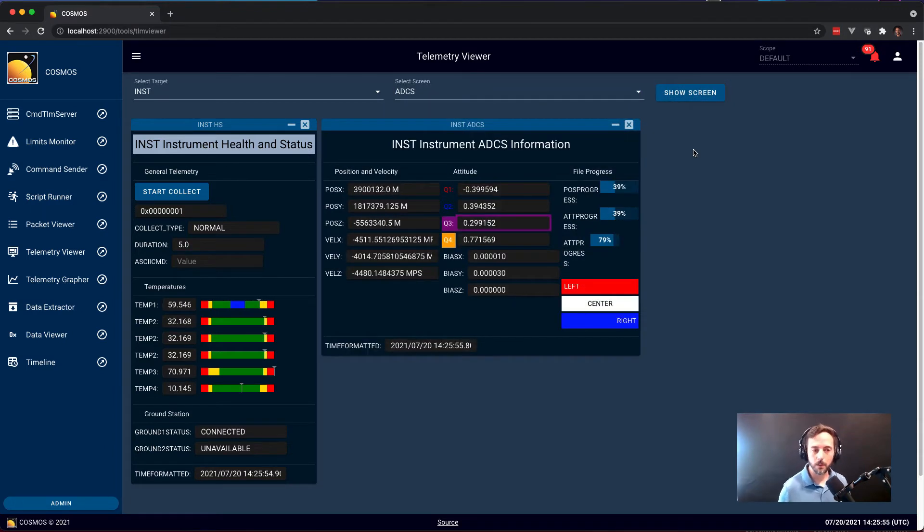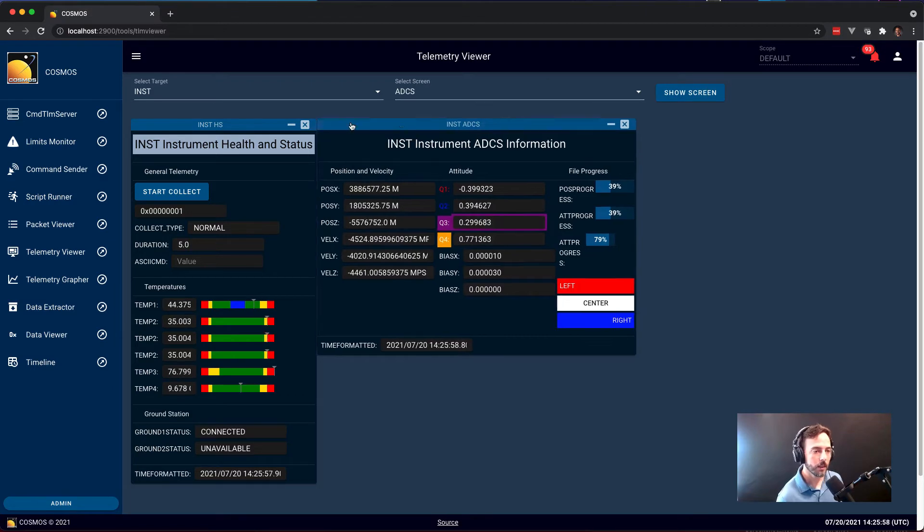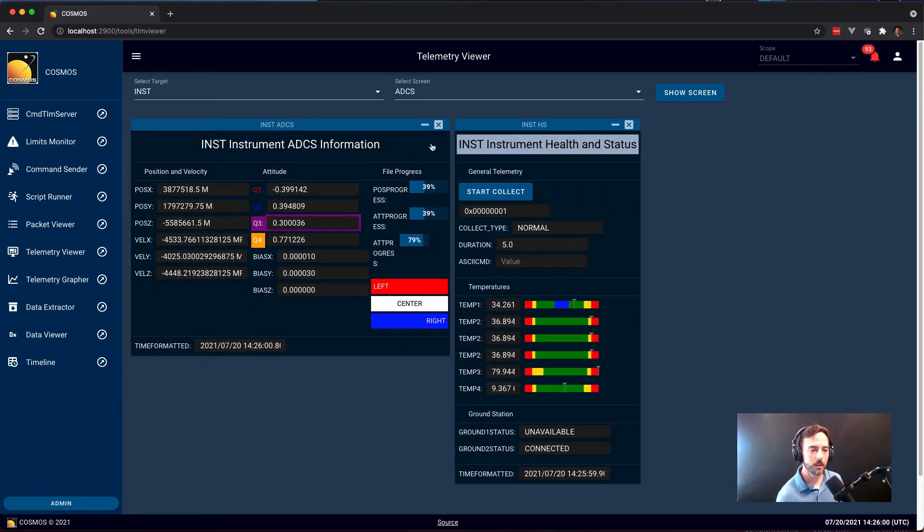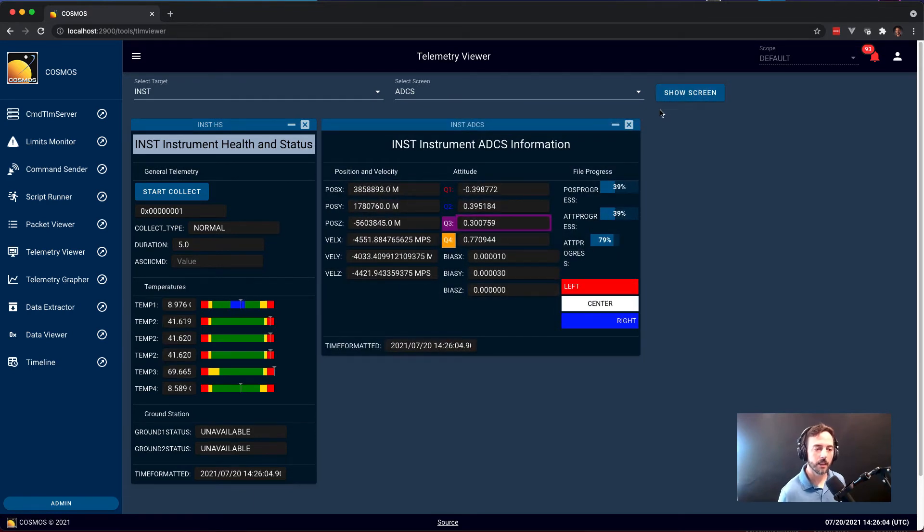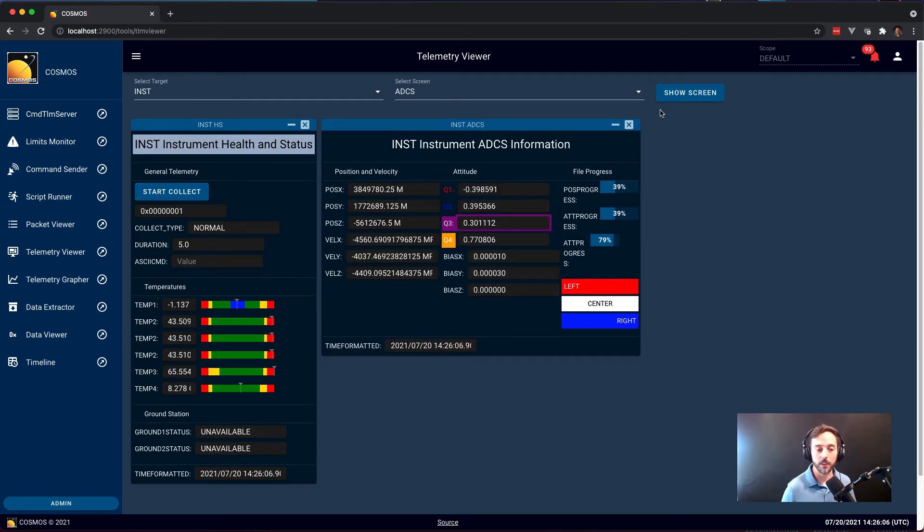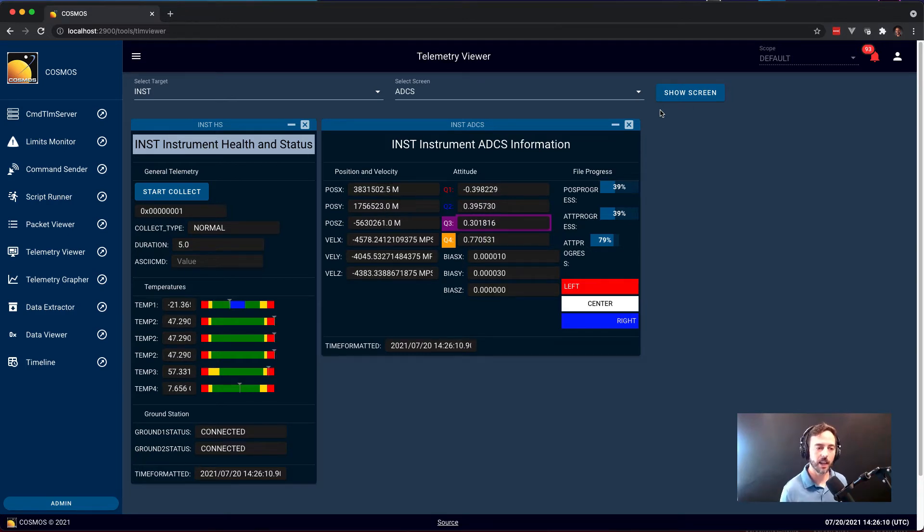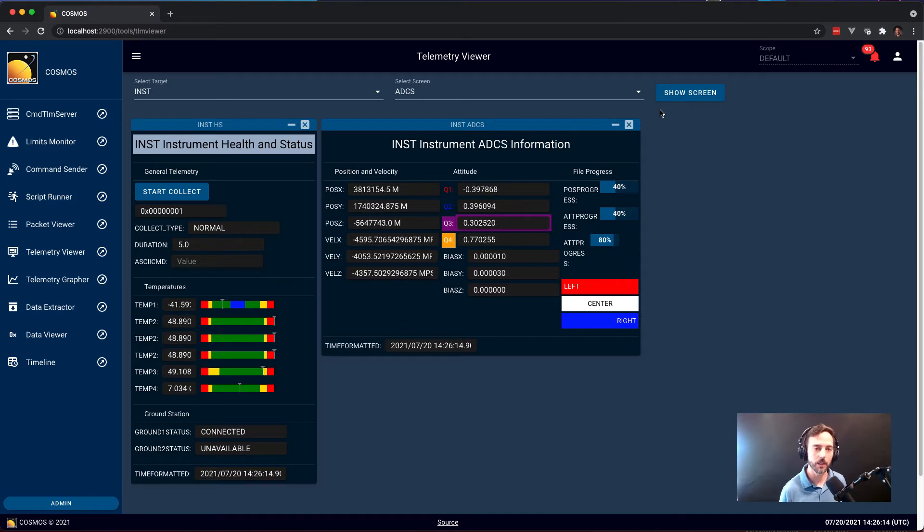Telemetry Viewer allows you to display as many screens as you would like at a time. You can rearrange them, you can close them, and you can add new ones again. It's a very nice framework. If you need more real estate, you can open up additional browsers or additional tabs and create additional screens there to lay out your desktop and show all the information you need for your system.